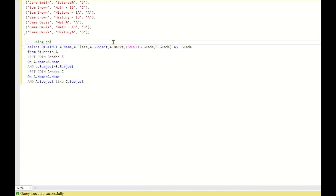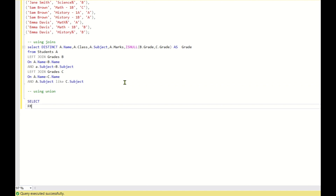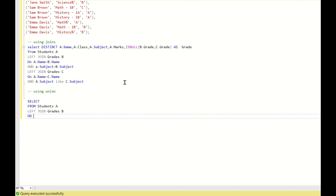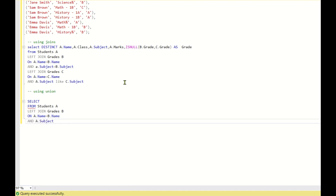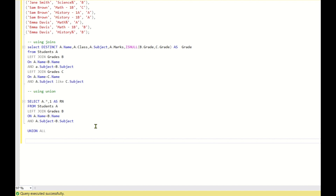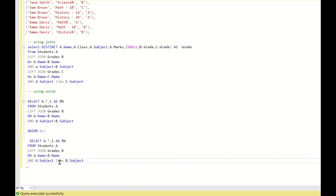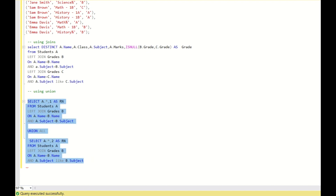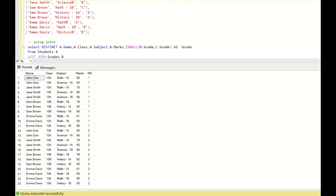The second approach is using UNION. First I'll write: SELECT a.*, b.grade, 1 AS rn FROM students a LEFT JOIN grades b ON a.name = b.name AND a.subject = b.subject. Then UNION ALL with the same query but using the LIKE operator instead of equals, and 2 AS rn. The rn column is used to assign priority — 1 for exact matches, 2 for wildcard matches.